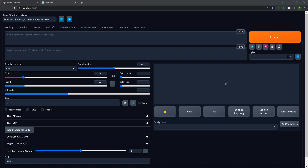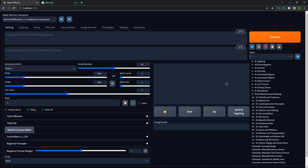Hey everyone. I wanted to do another video here. I've been getting a couple of requests from people who expressed interest in getting my negative prompts and seeing how they're set up and why I customize different negative prompts for different things.